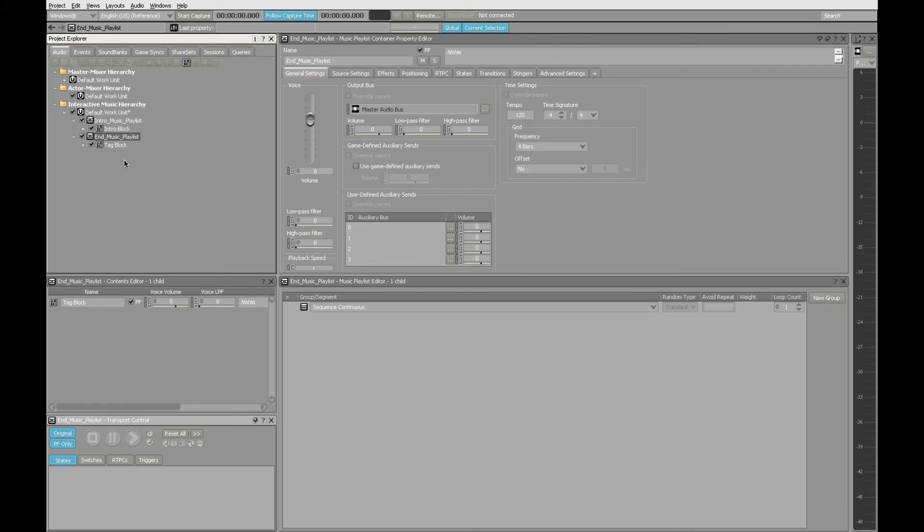Well at this point, your intro and tag are now ready to be integrated with the rest of the game music. In the final lesson that covers game syncs and switch containers, you will learn how to create transitions in Wwise that can cue your music and allow all of these building blocks to blend with the other elements of your composition.